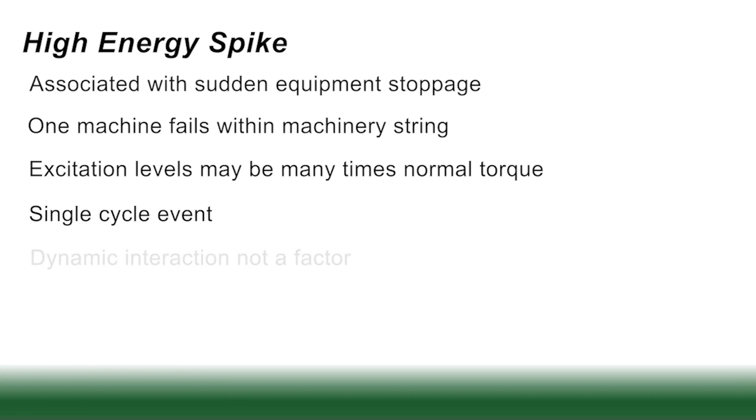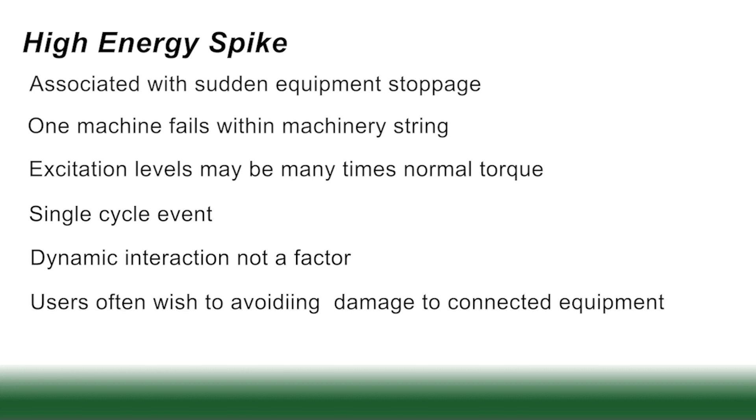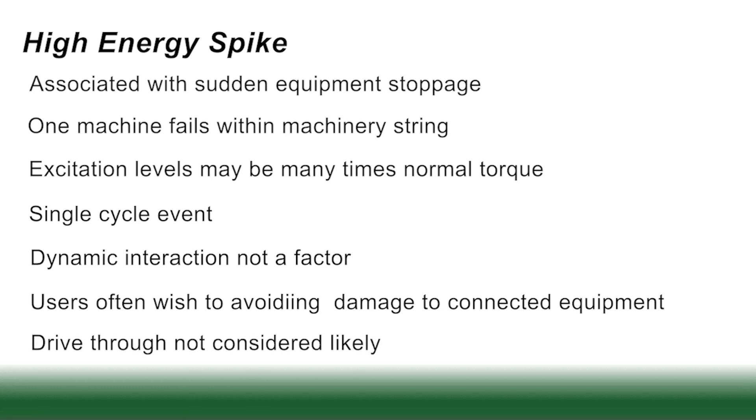Dynamic interaction really is not a factor here. It does, there is a ring down, but usually there's a separation in the string. And users basically want to avoid damage to the connected equipment. Drive through in these cases is just generally considered not likely.